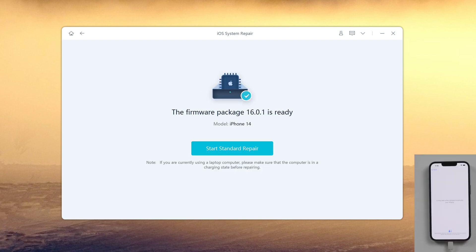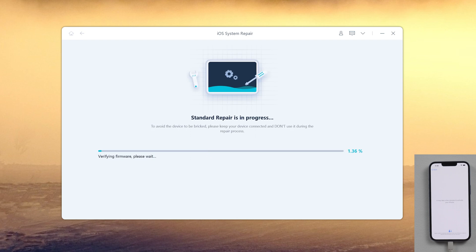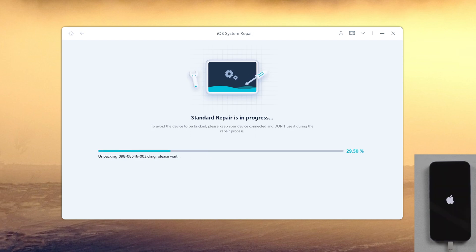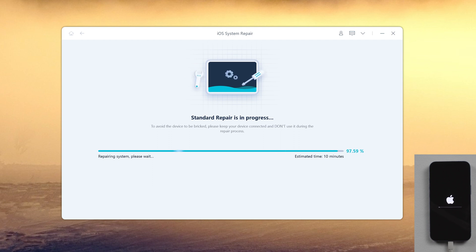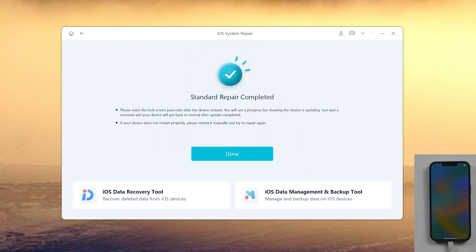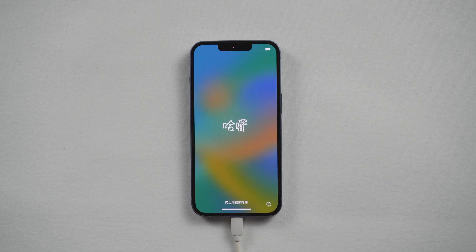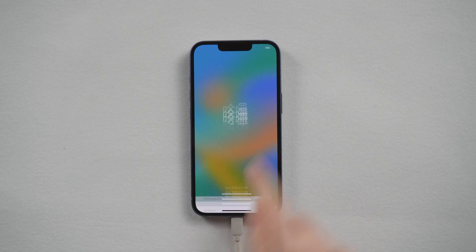Then we start repair. Okay, it says the repair is completed. Then you can set up your iPhone again.